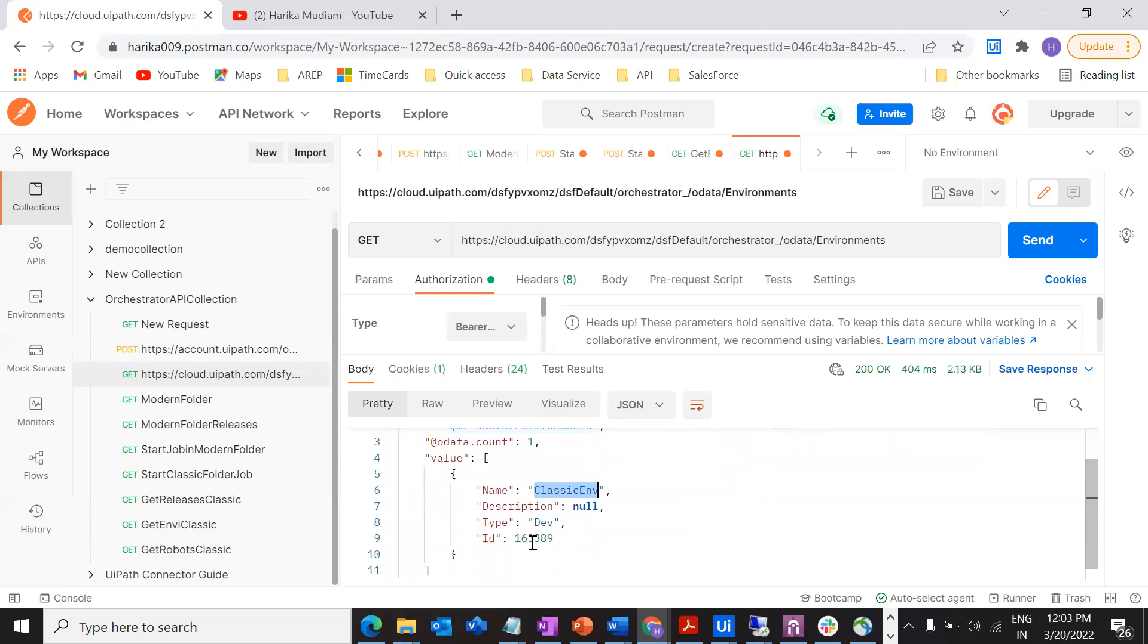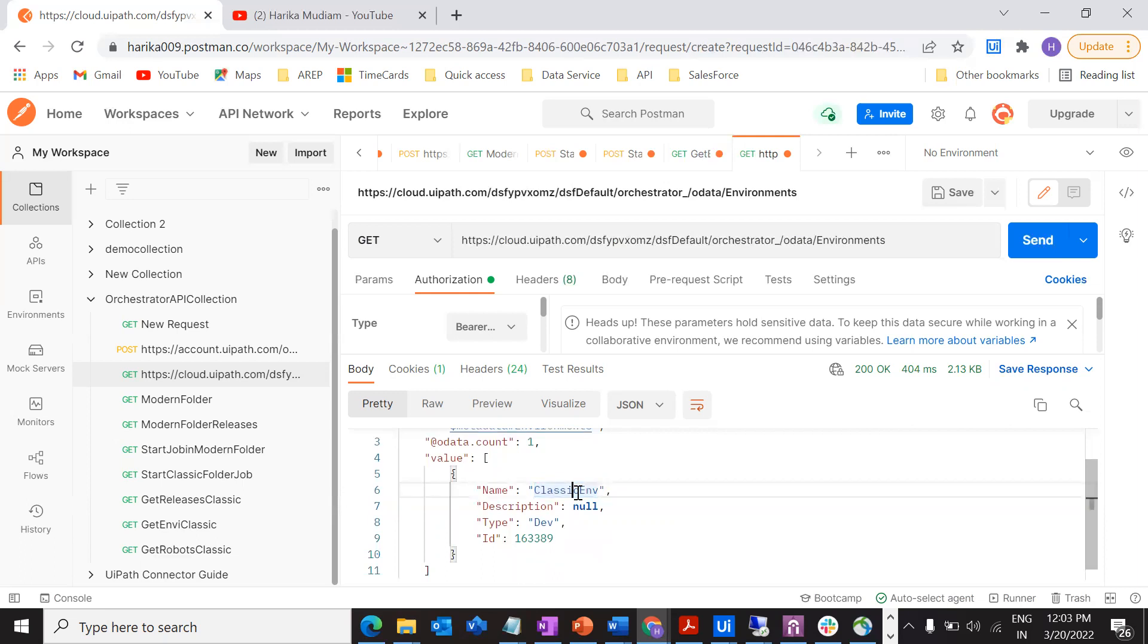This ID and this classic environment, whatever is displayed here, will be required for the next step. What is the next step? We've got the environment that we need to run the particular job in the classic folder. Next is what process we have to run. For that, we have some prerequisites which is publishing the process into orchestrator and connecting that to that particular environment and associating that environment to a robot. All those things we will see in the next video.